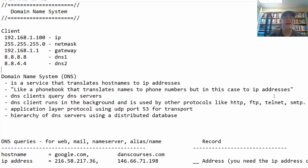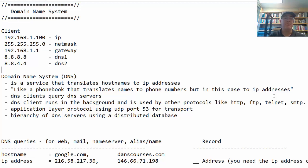Think of the domain name system as translating a name to an address, because if you want to go anywhere on the web it's easier to use a name. For example, you go to yahoo.com rather than an IP address. Imagine wanting to go to Google and having to type 216.58.217.36 into your browser. The reason we need name translation is that it's easier to find and remember things using a name.